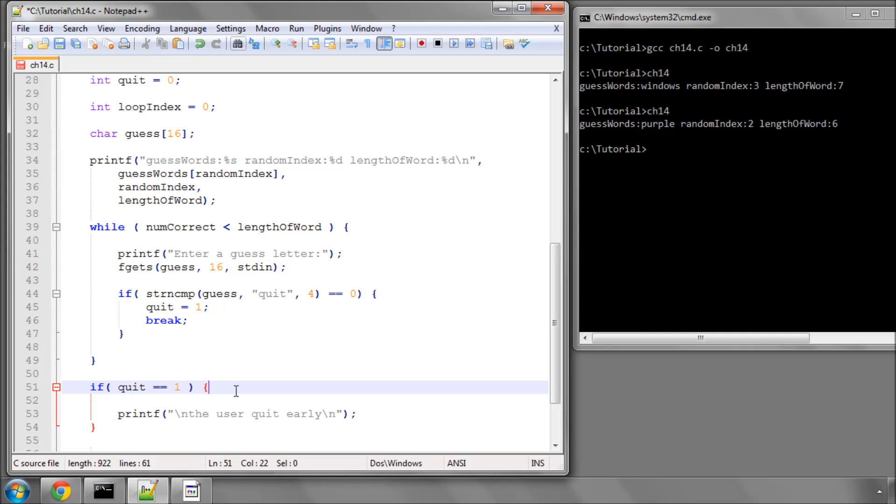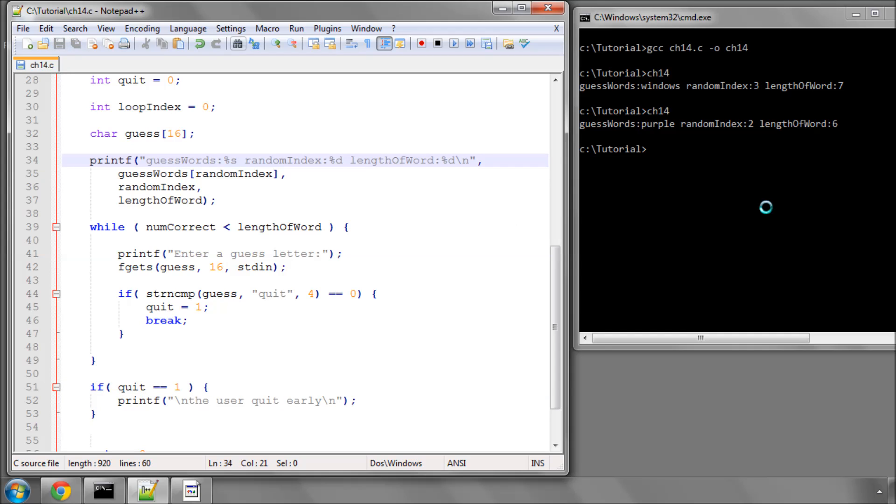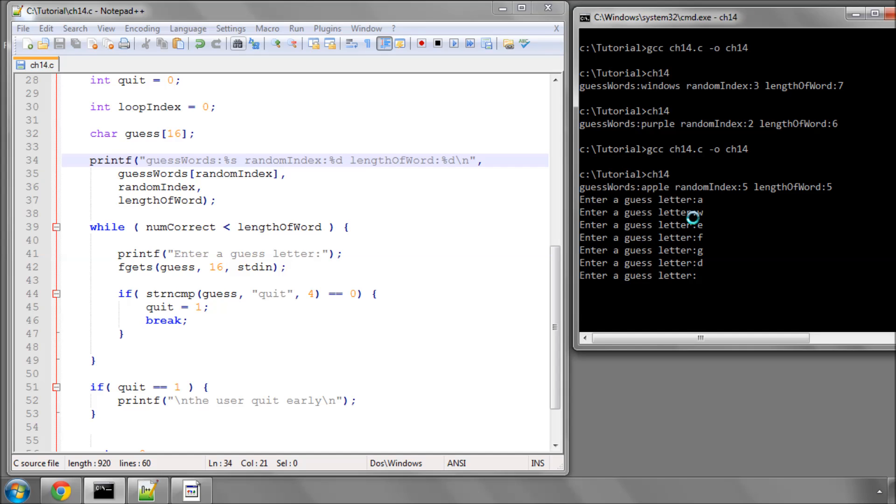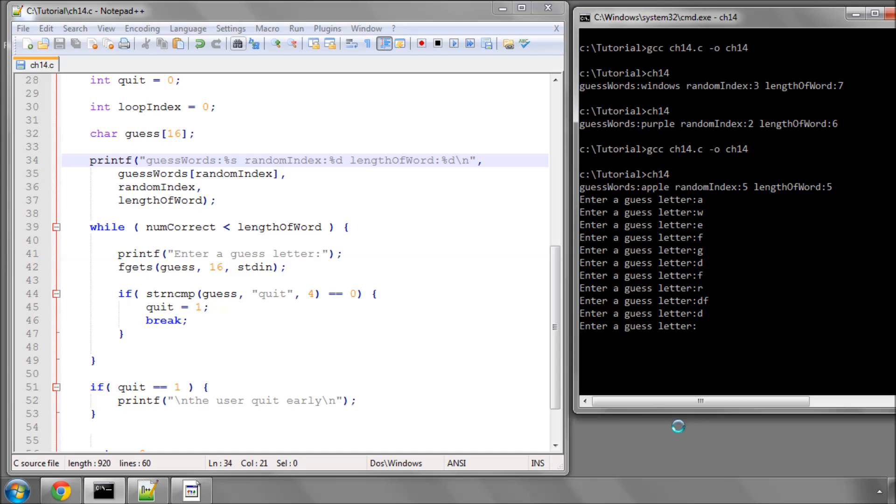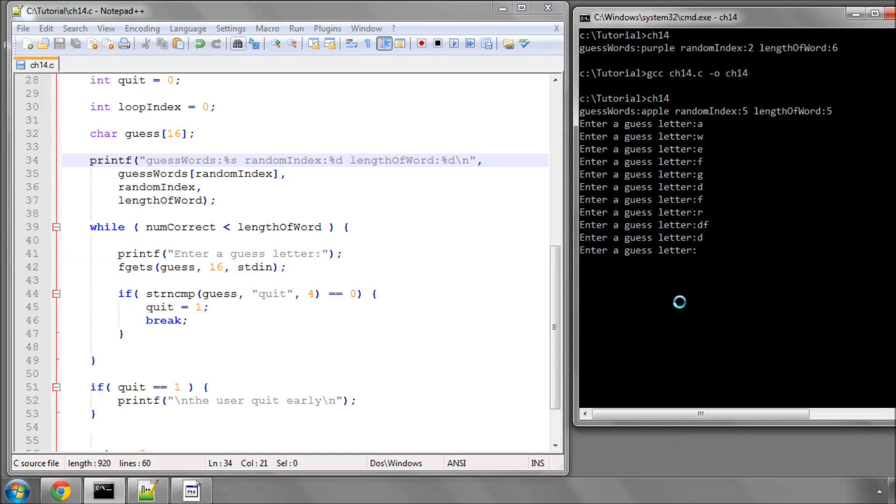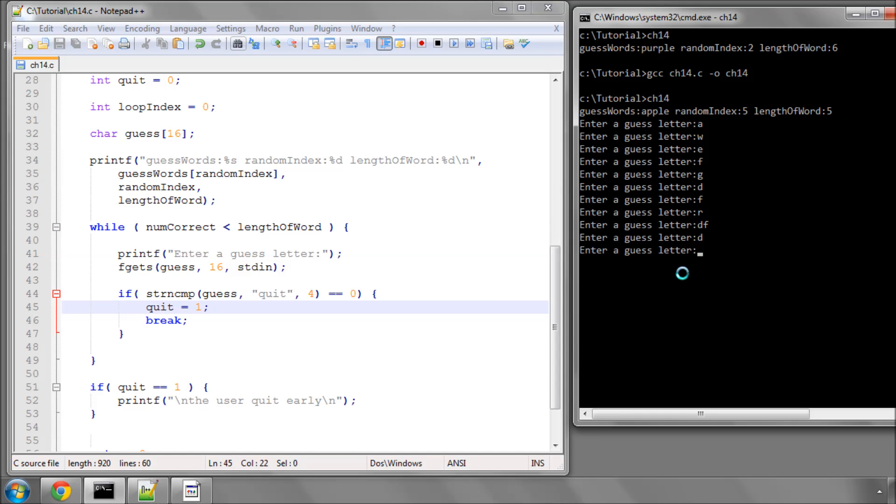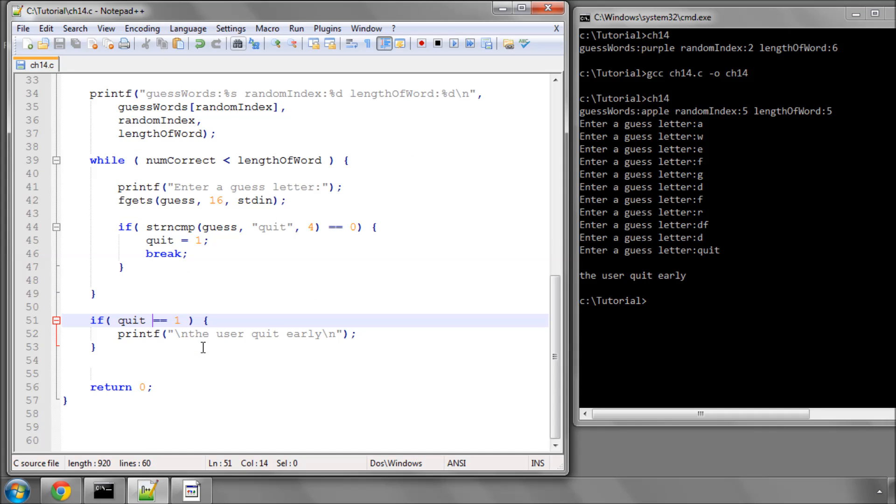Just neaten that up a little bit and save. So if I now compile the program and run it, it's now telling me to enter a guess letter, but obviously the while loop keeps running and running, because in nowhere inside the loop am I actually incrementing the number of correct guesses. That'll come later on when we start looking at the actual logic of the game. The one thing that is implemented is if I type quit, it recognises this, breaks out of the loop and tells us that the user quit early.